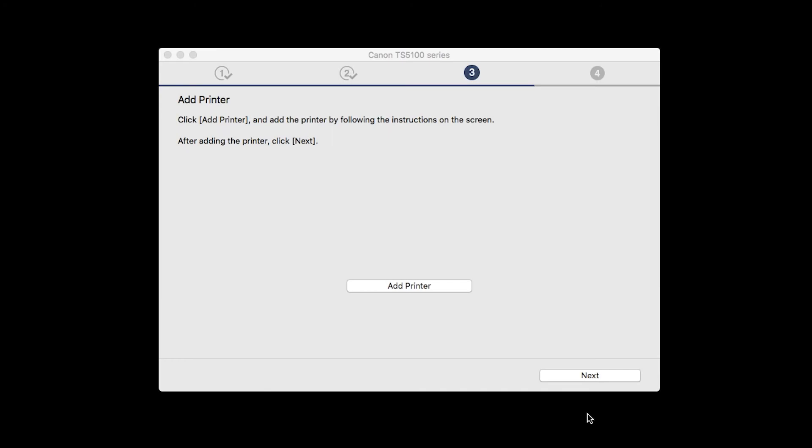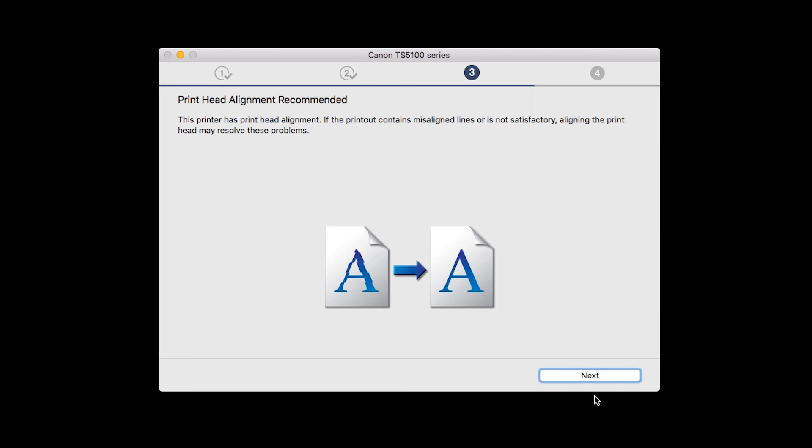Once the printer is added, click Next. When the Print Head Alignment screen appears, click Next.